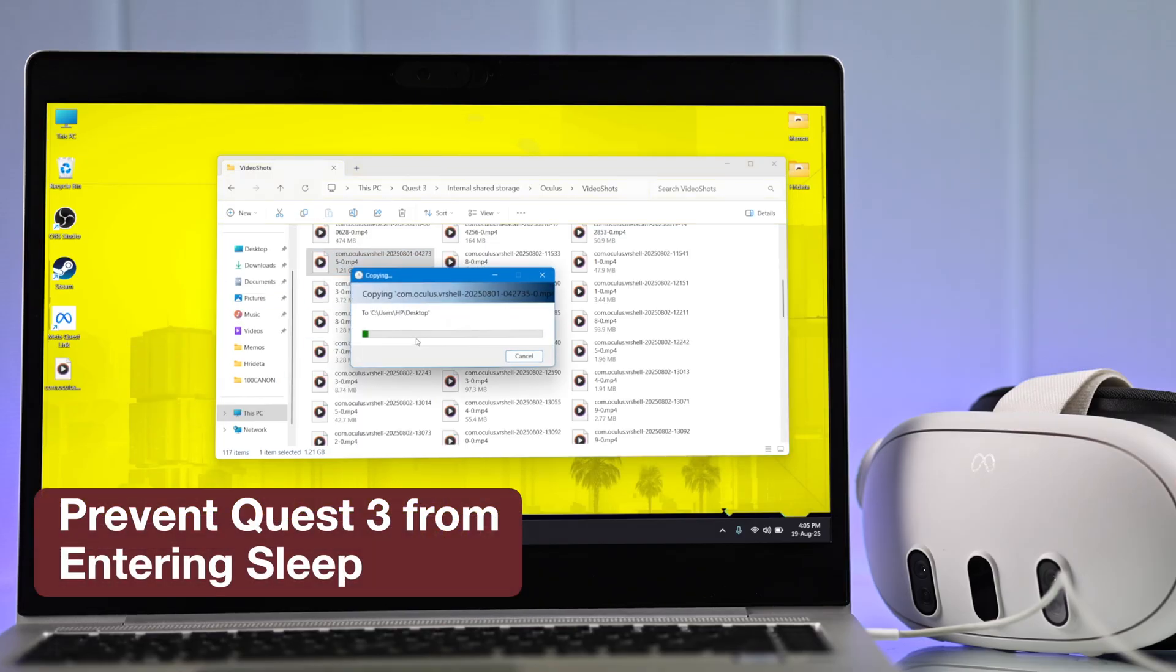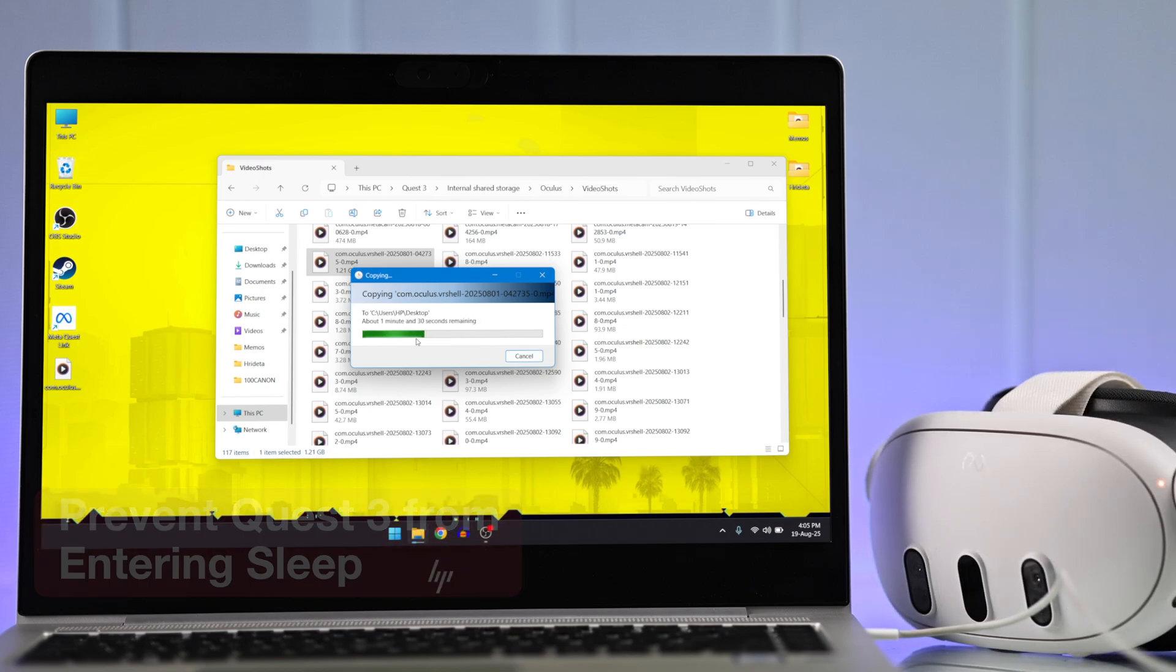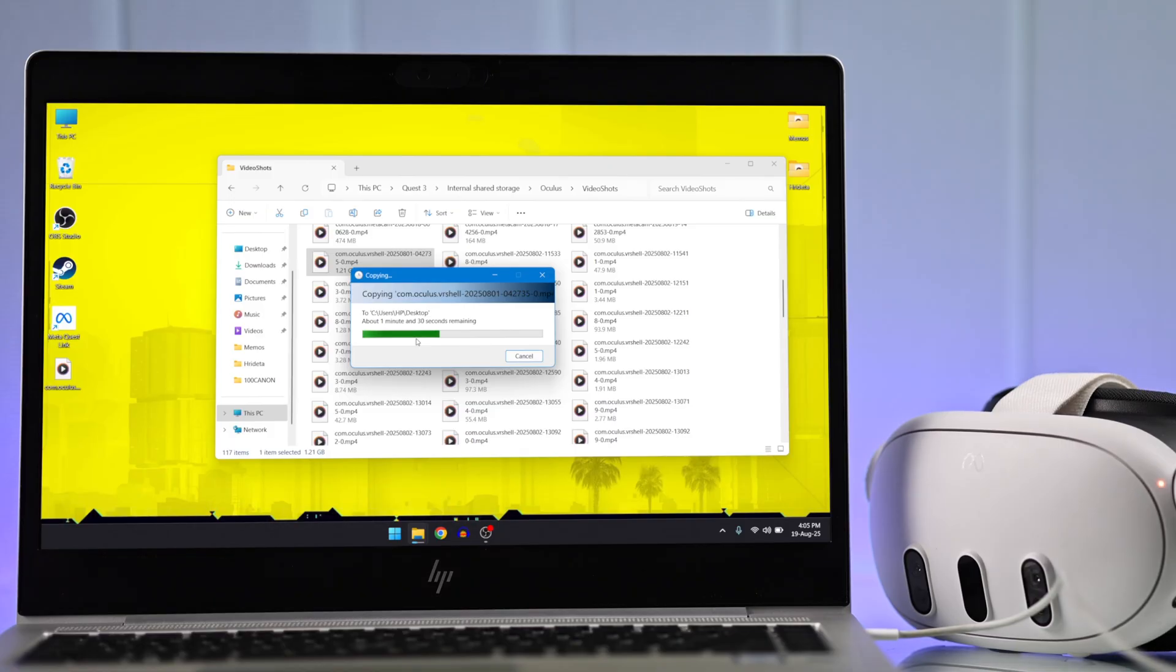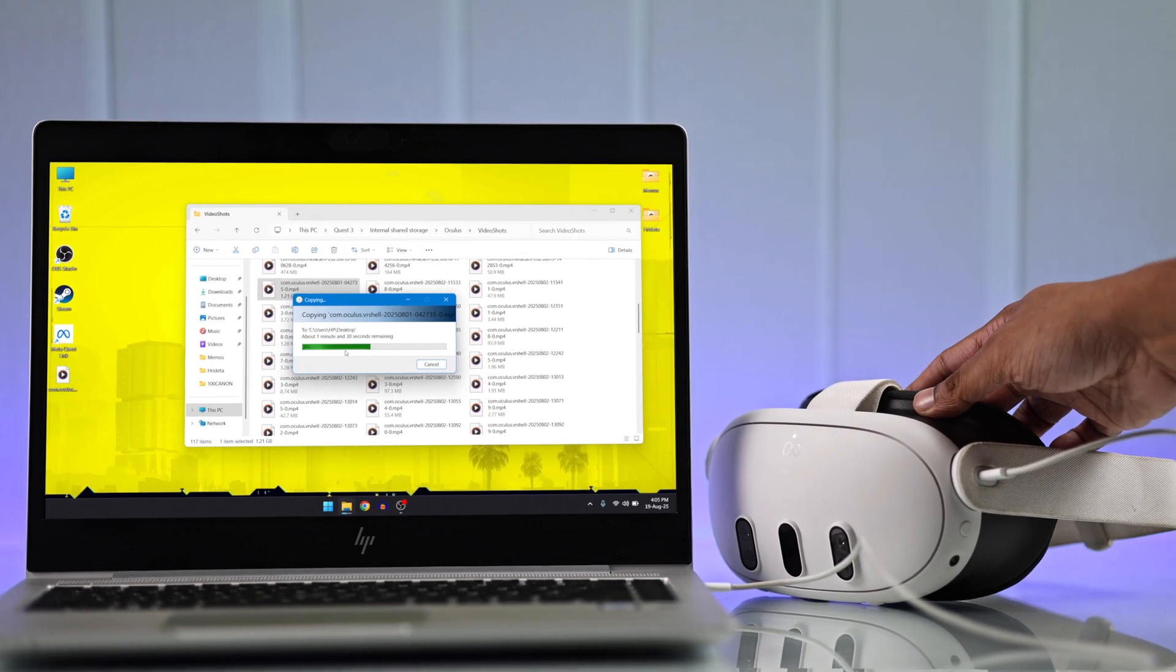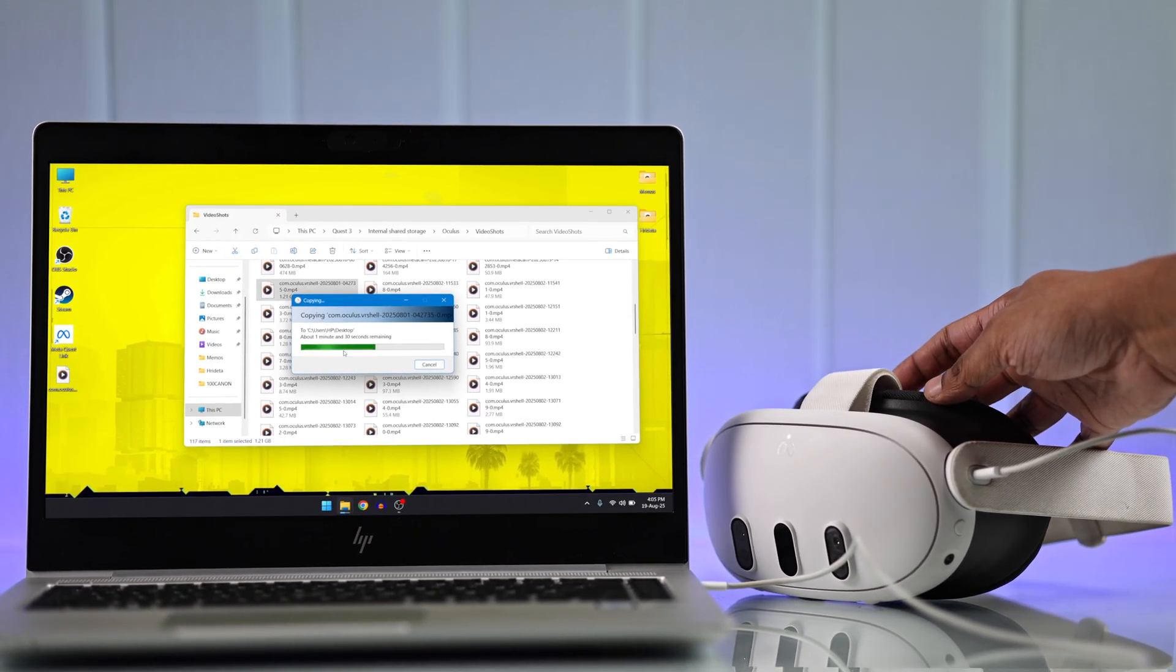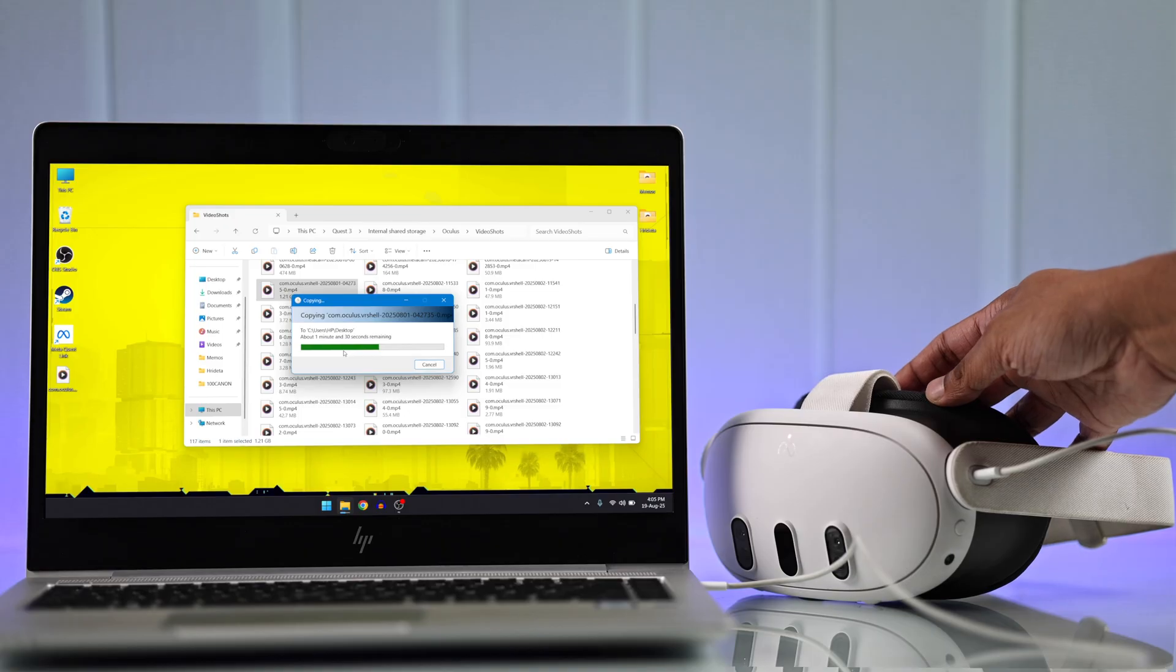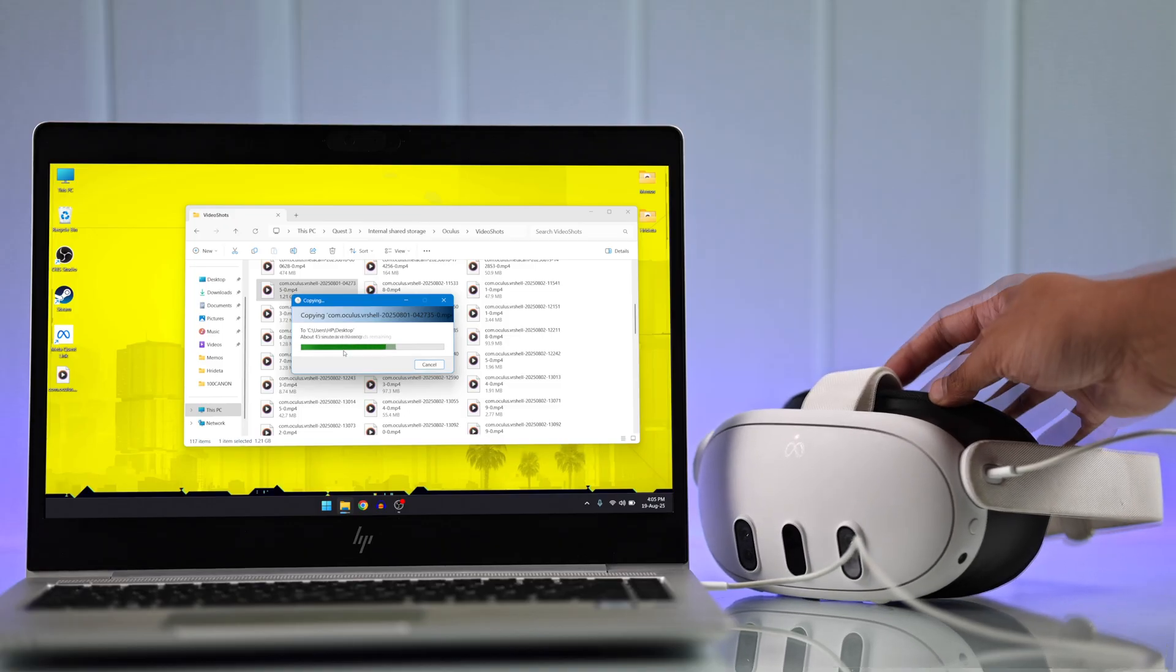One thing to keep in mind: if your Quest enters sleep mode, the storage will get disconnected. To fix this, just put something in front of the movement sensor to keep your Quest awake. You can lower the strap like this, and that should be enough.